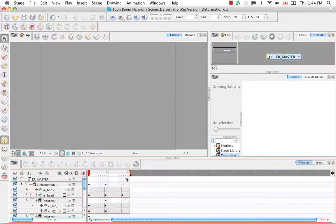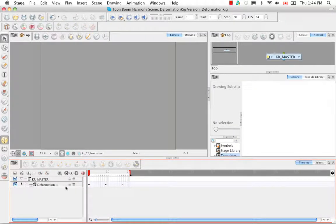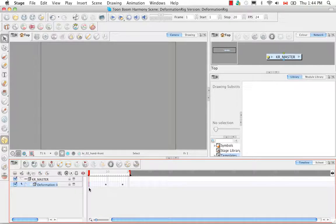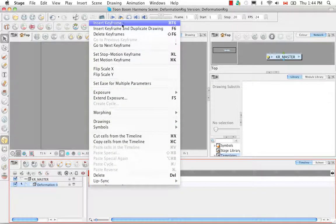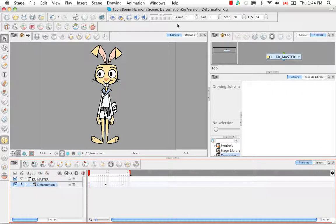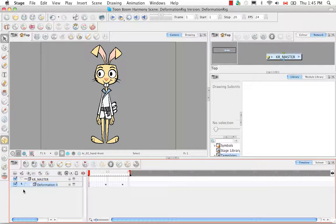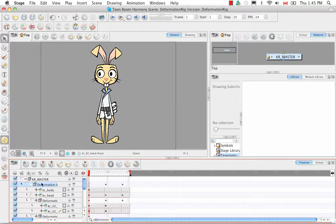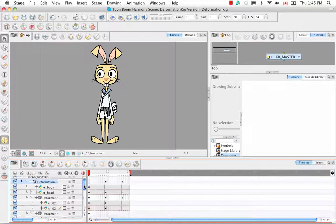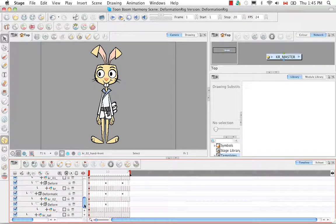The next thing we need to do is add a keyframe at the start of every view. The best way to do this is to collapse the deformation body group — it's the group that contains all the other groups — and click on the first frame. You can insert a keyframe by right-clicking and selecting insert keyframe, using the keyboard shortcut CMD+F6 on Mac or CTRL+F6 on Windows, or using the add keyframe button in the timeline view toolbar. If we un-collapse the deformation group for the Karate Rabbit's body, we can see there is now a keyframe going all the way through the first column.